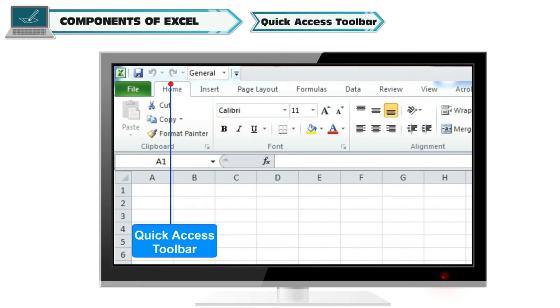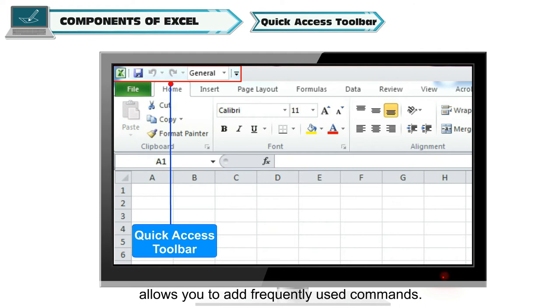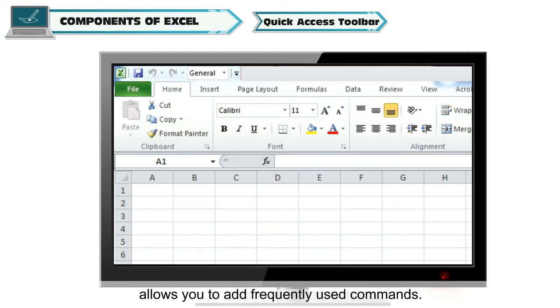Quick Access Toolbar: This customizable toolbar allows you to add frequently used commands.